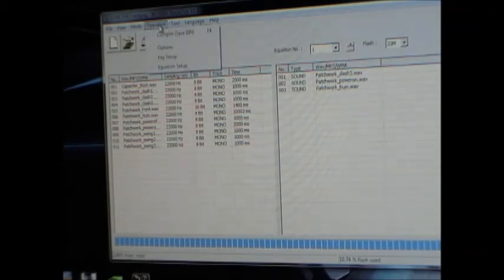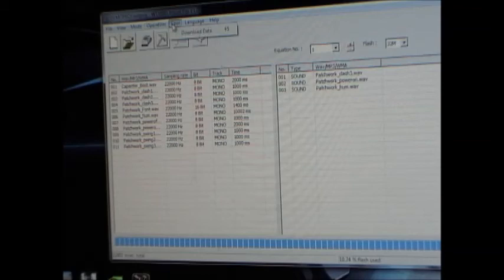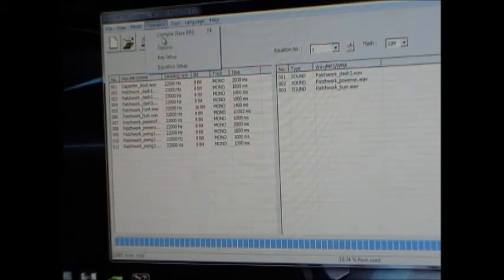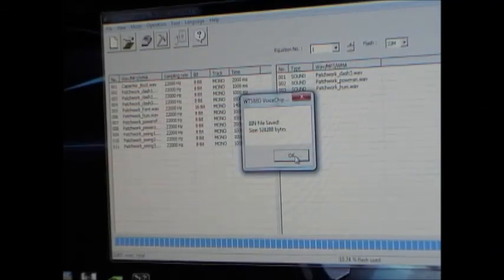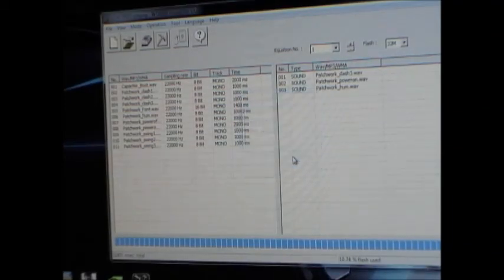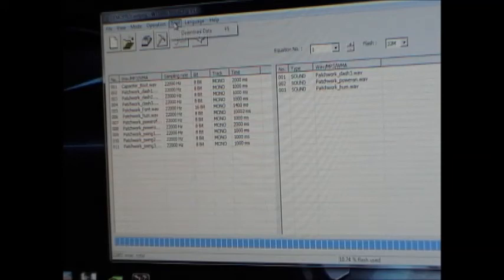So once you've got that all set up the way that you want it to, then you go to operation compile, save bin. What that'll do is it'll compile a binary. Yeah, and then it'll tell you when it's done.